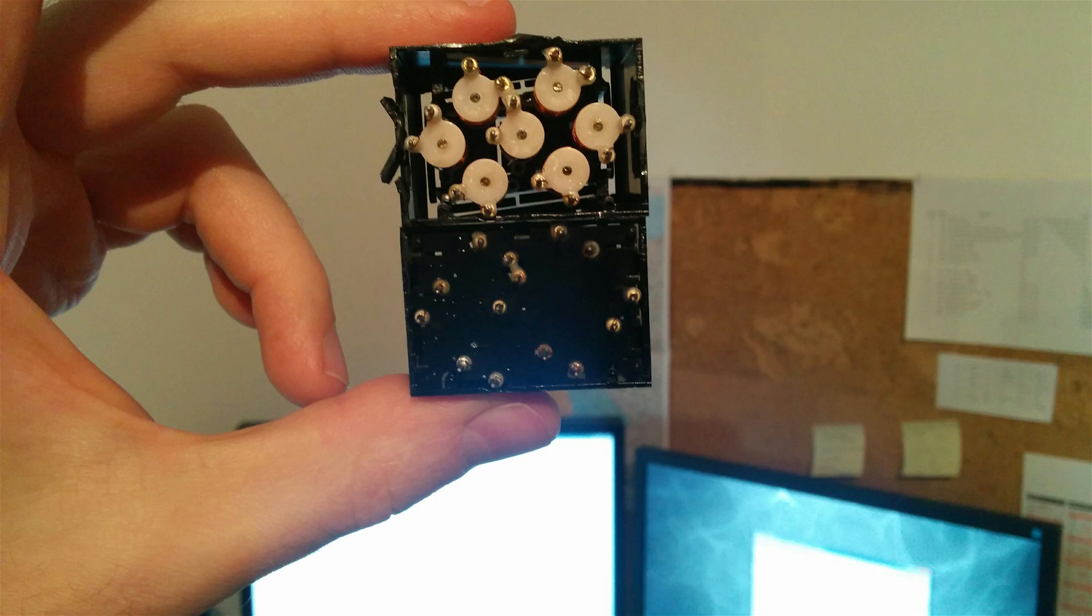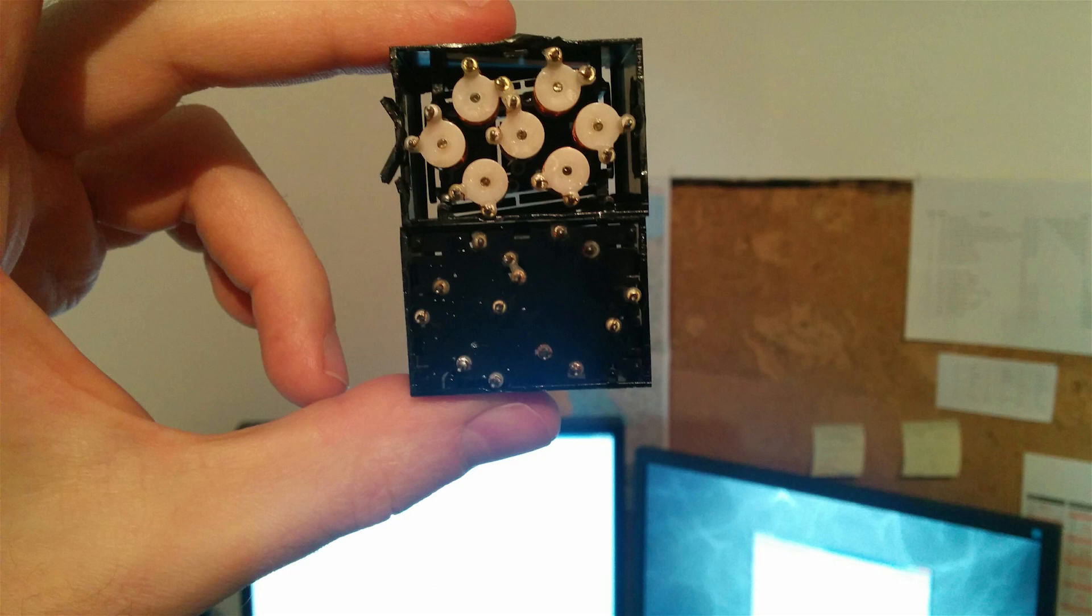Basically there is a magnet attached to every single segment and a coil underneath to flip the segments according to the voltage polarity applied to the coil.